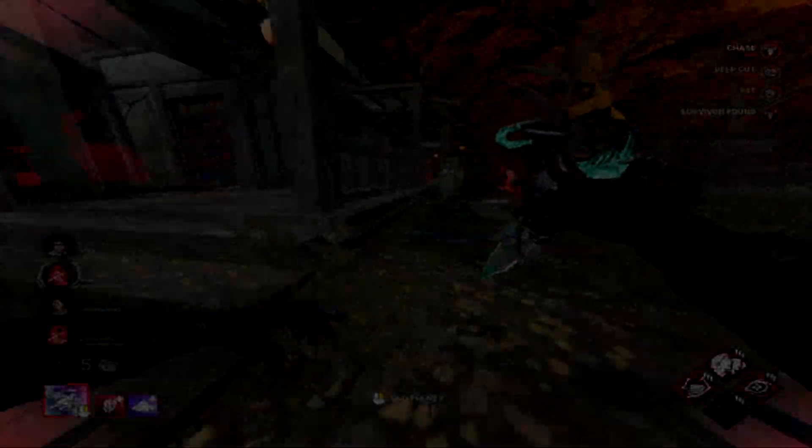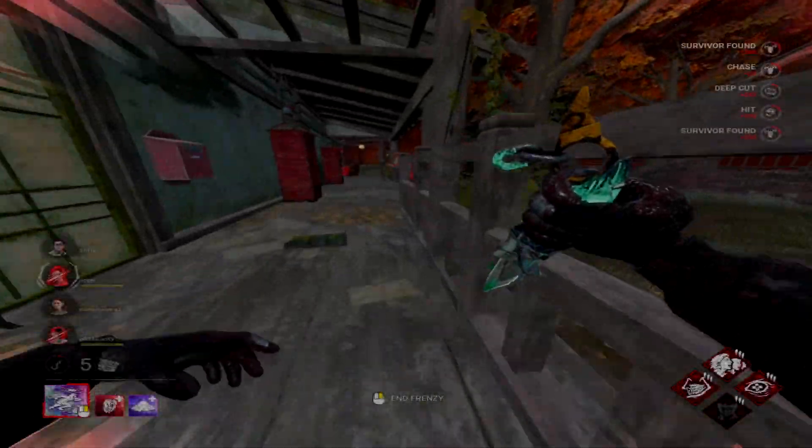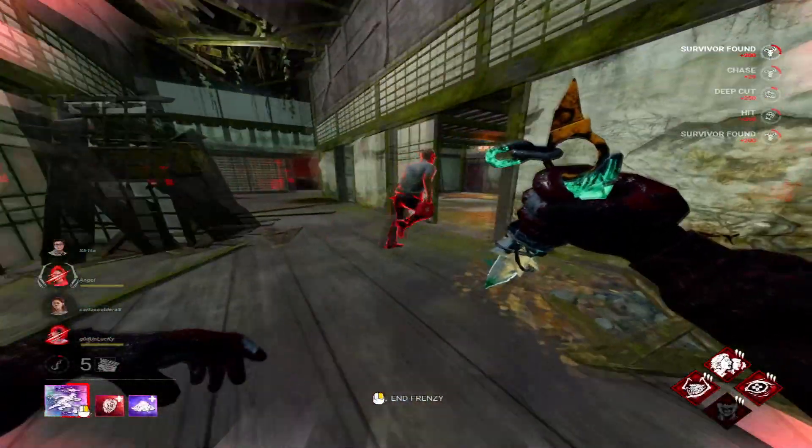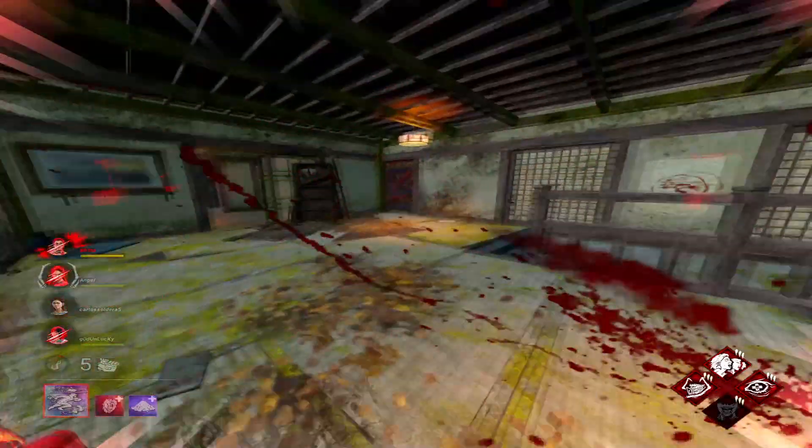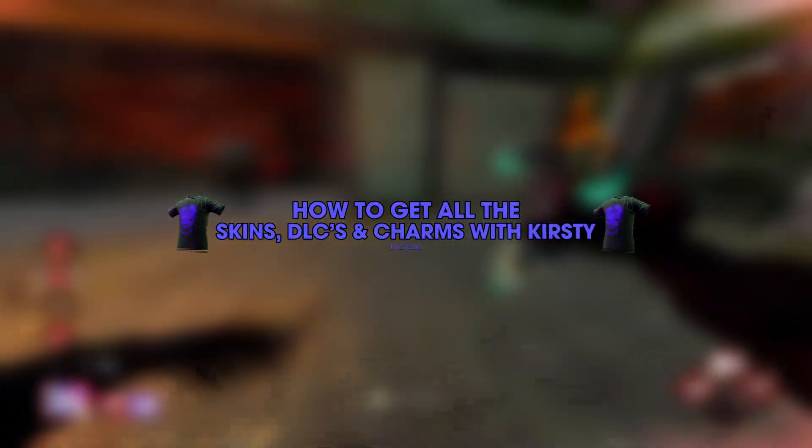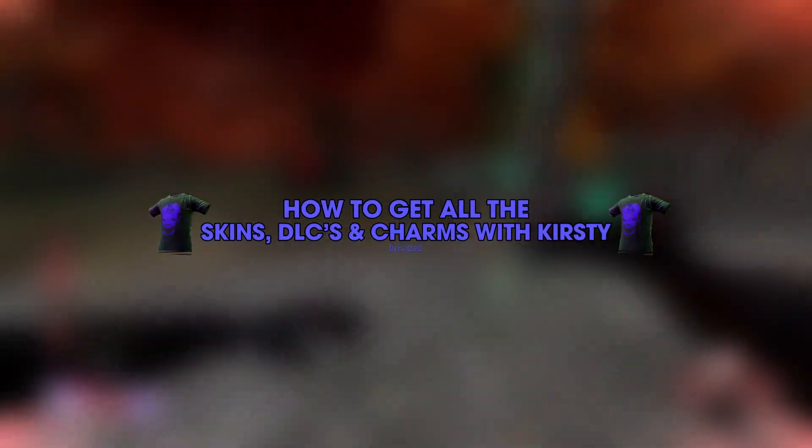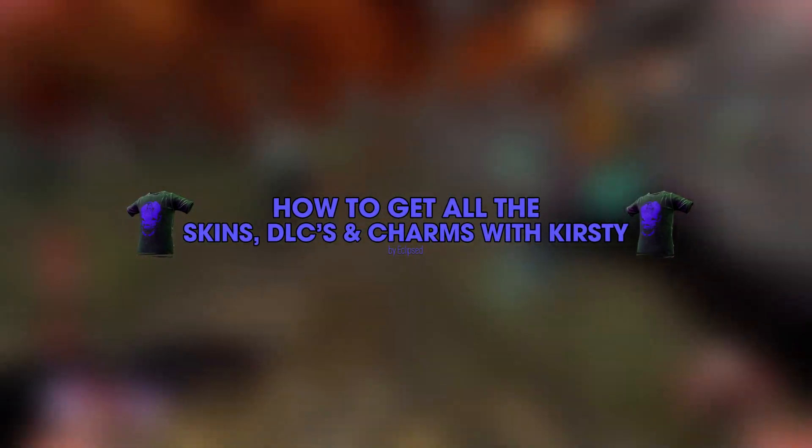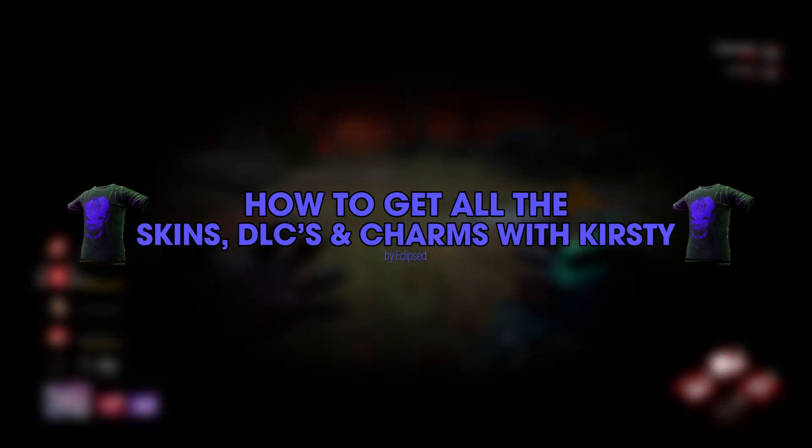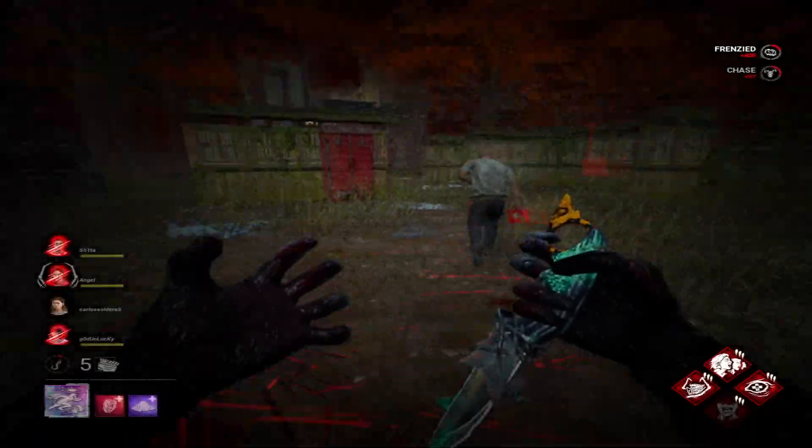Hello everyone and welcome back to a new video on my channel. I am Razvik and today I'm going to show you how you can get all the skins, DLCs and charms in Dead by Daylight using Curse Team.